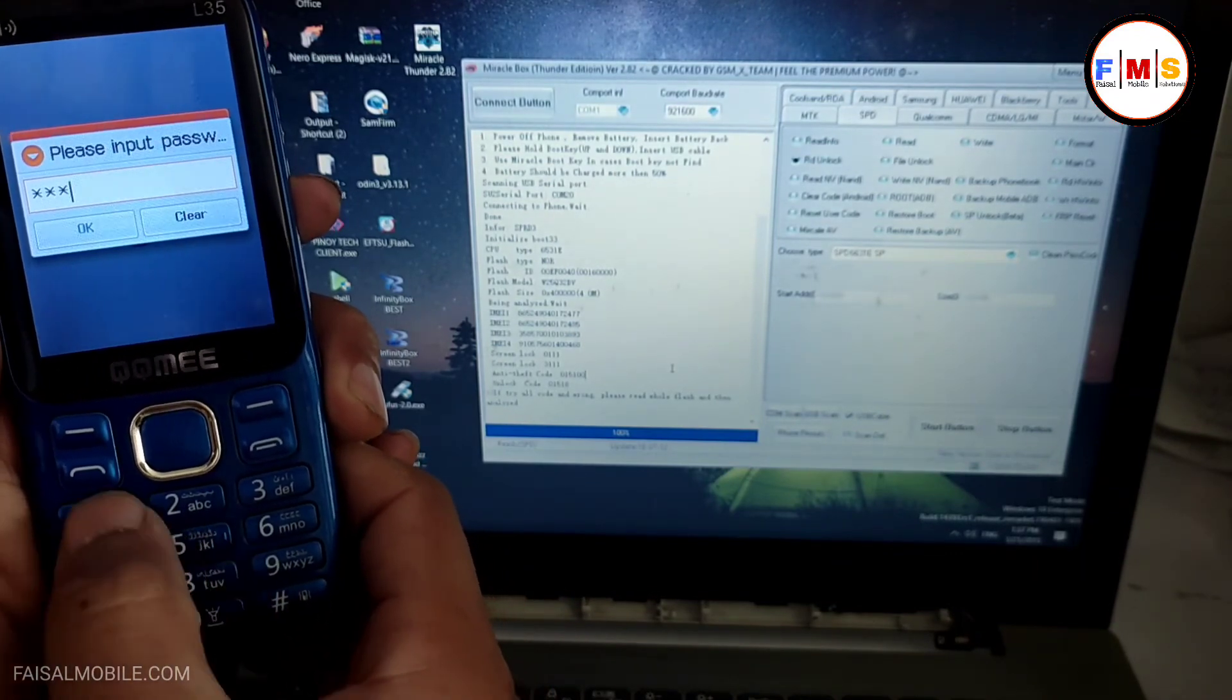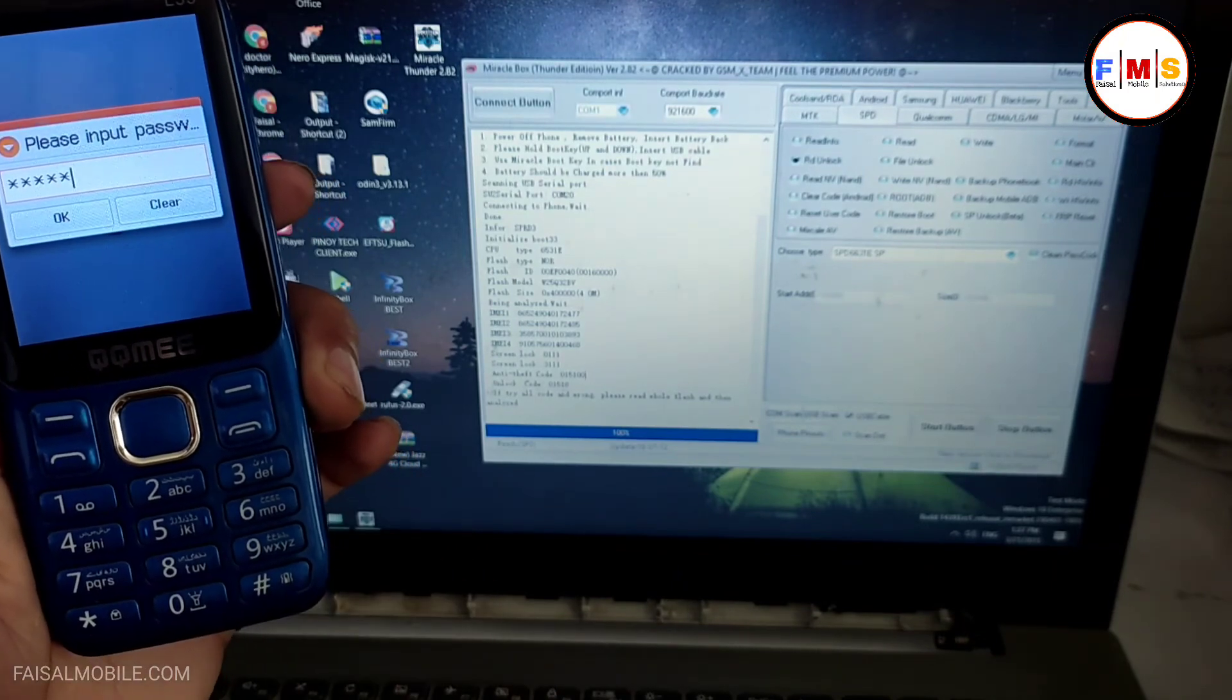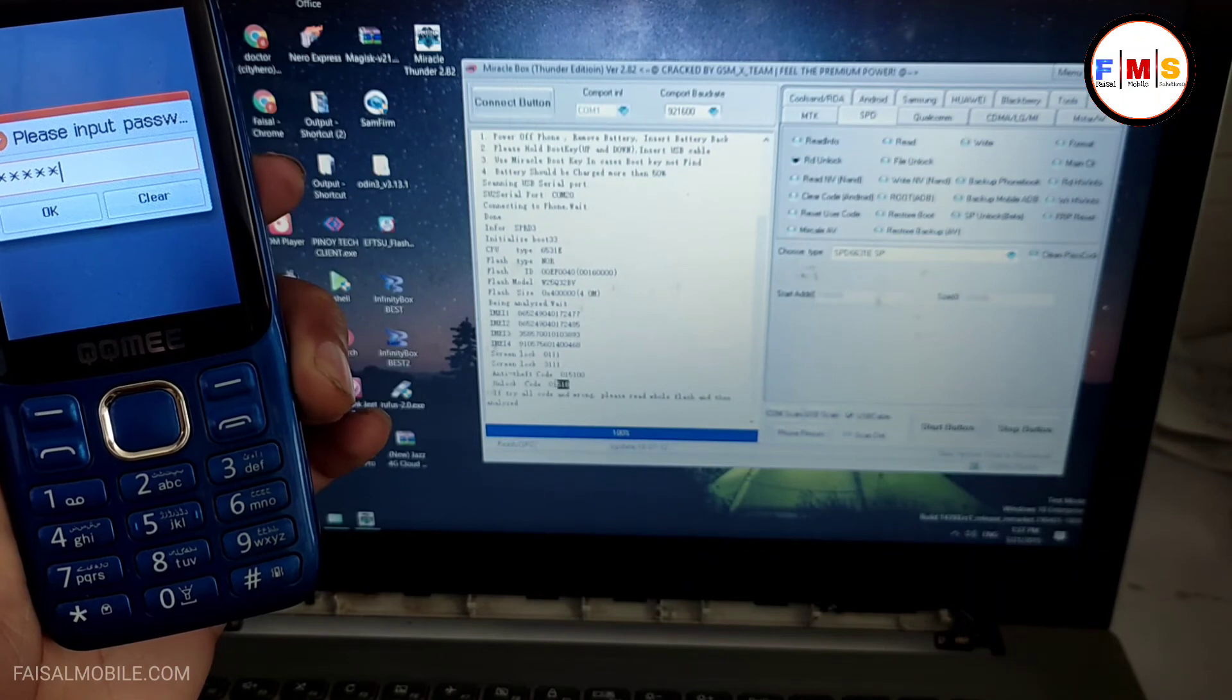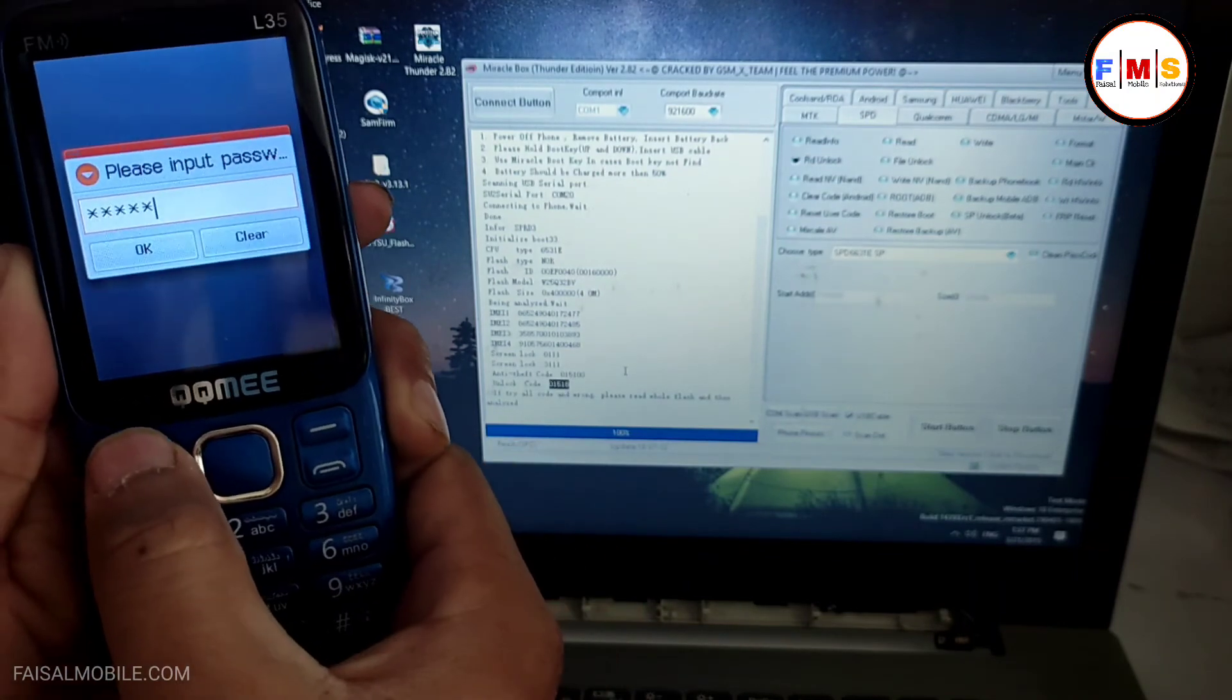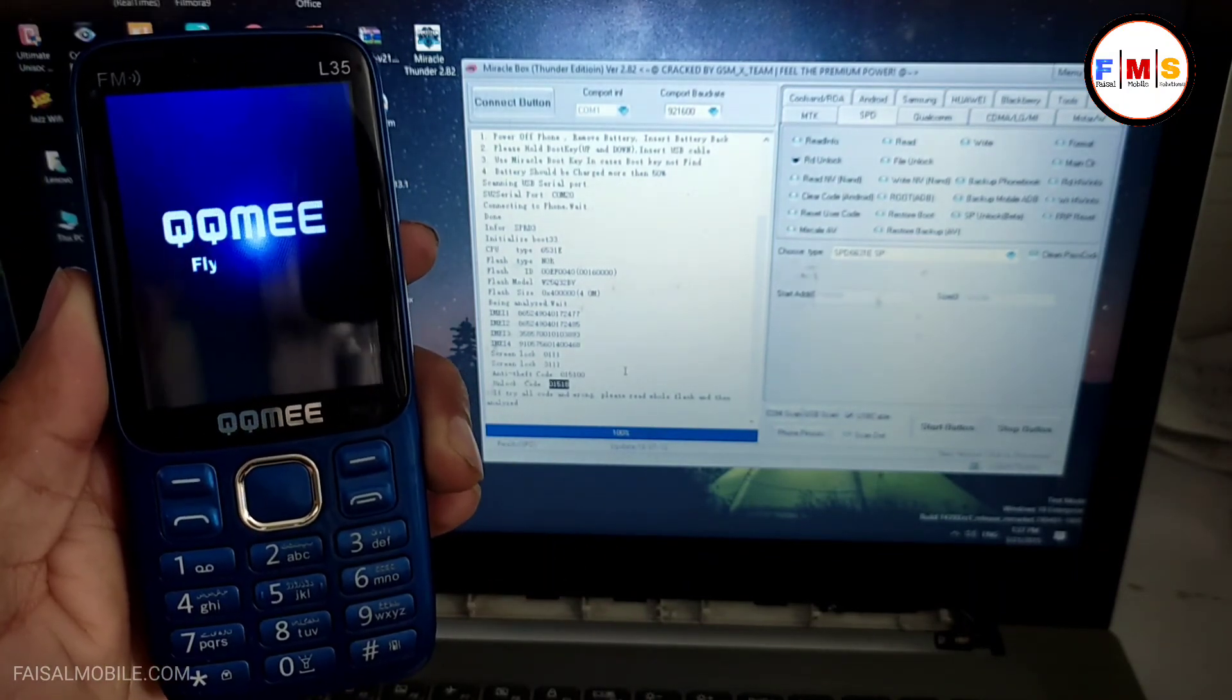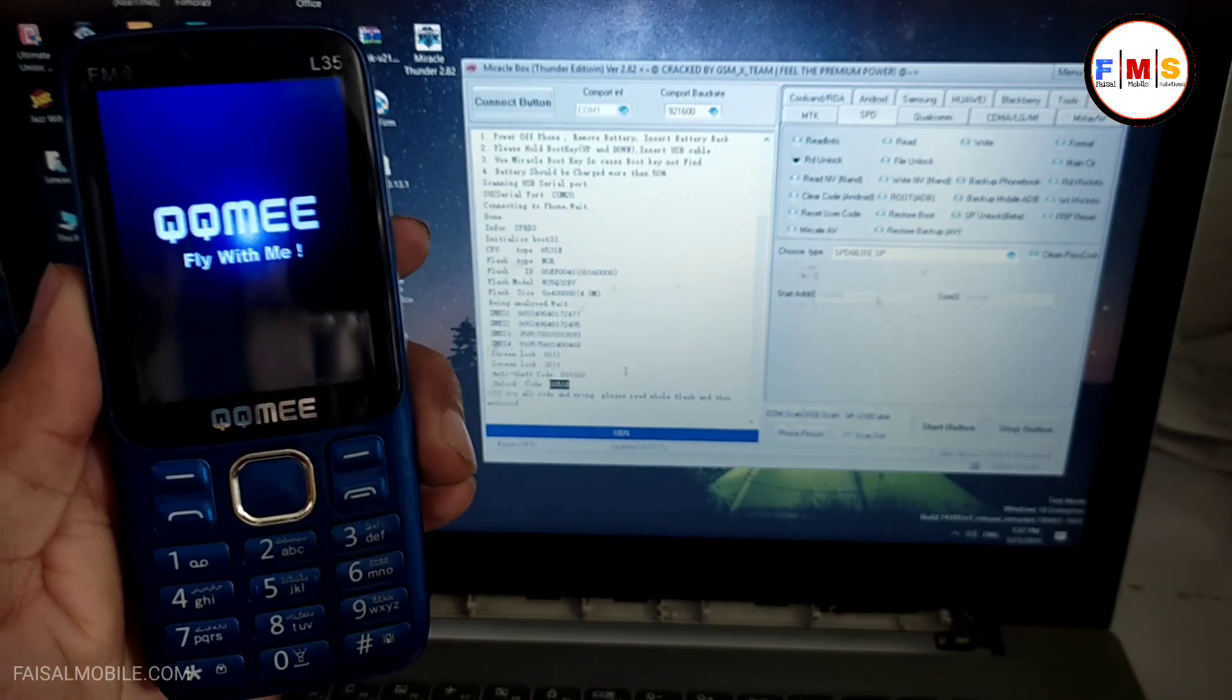This is the code, this is the code. Okay, as you can see it works fine. Your phone is unlocked. Thank you.